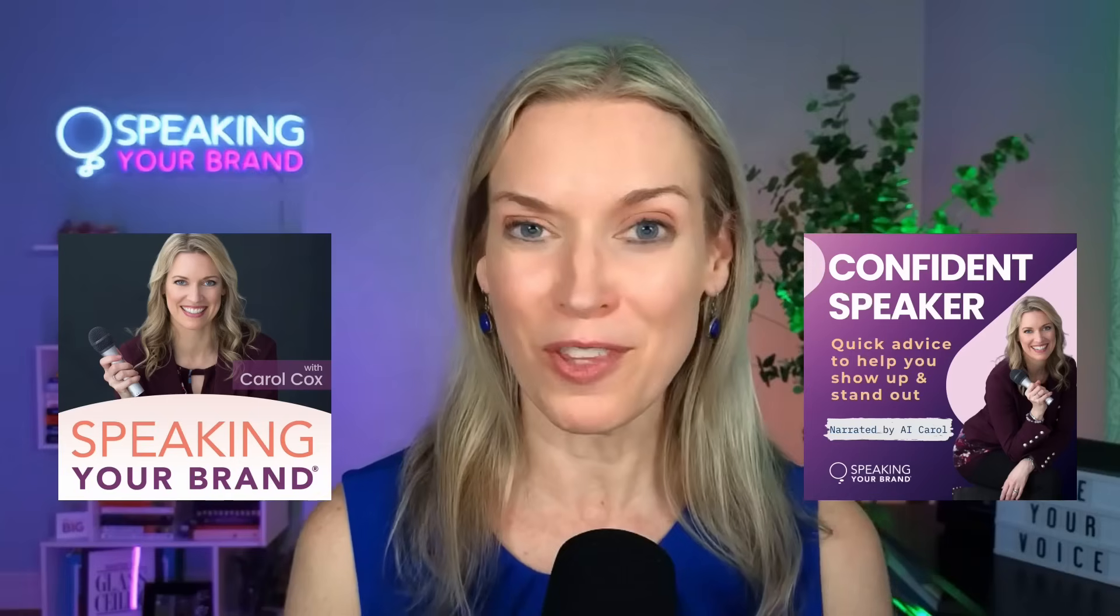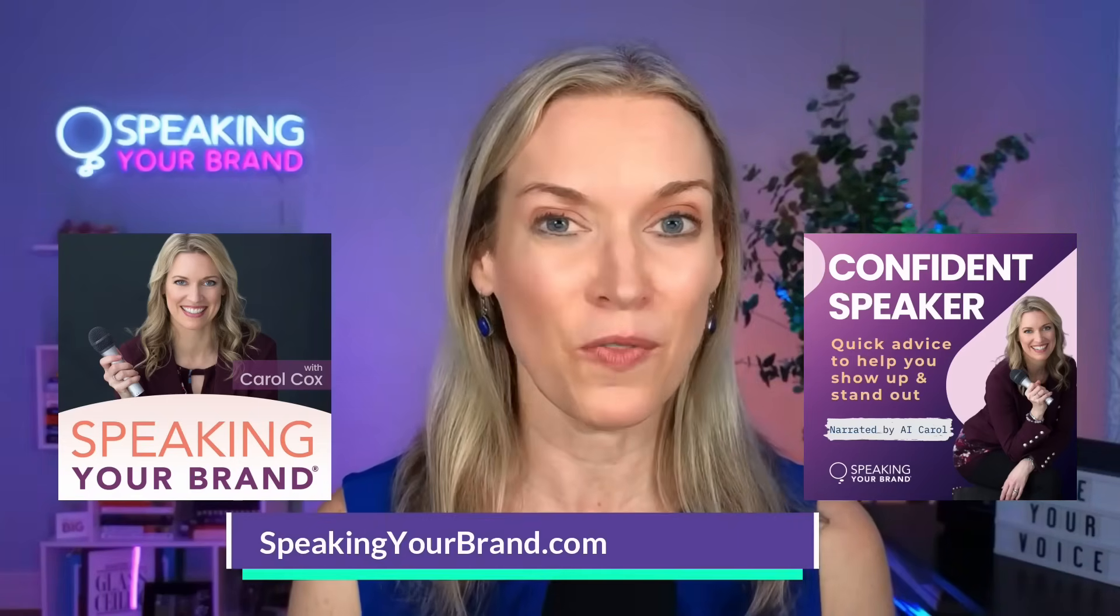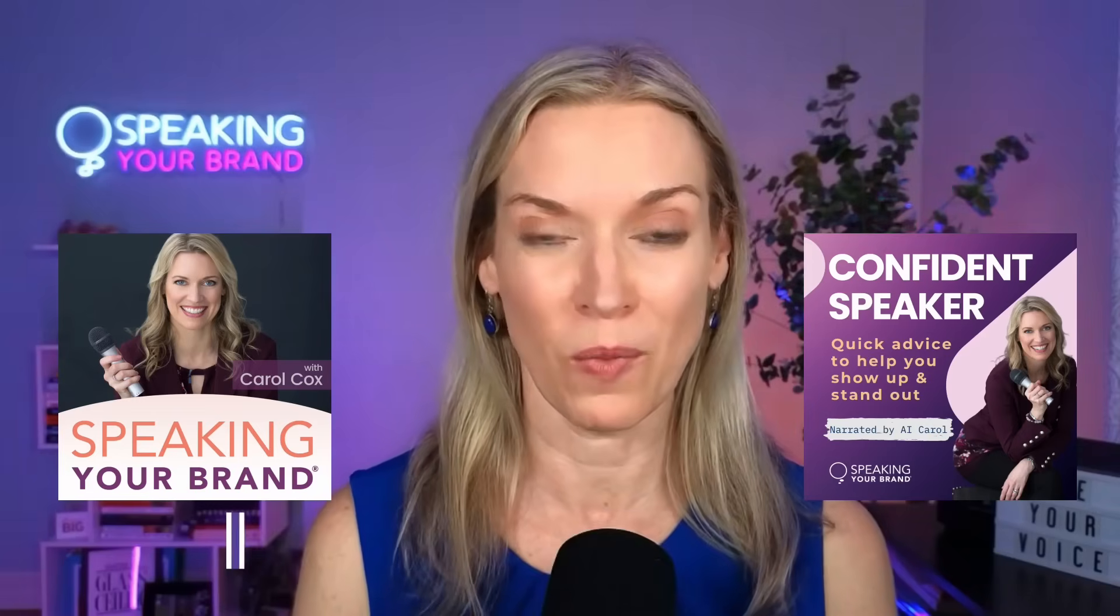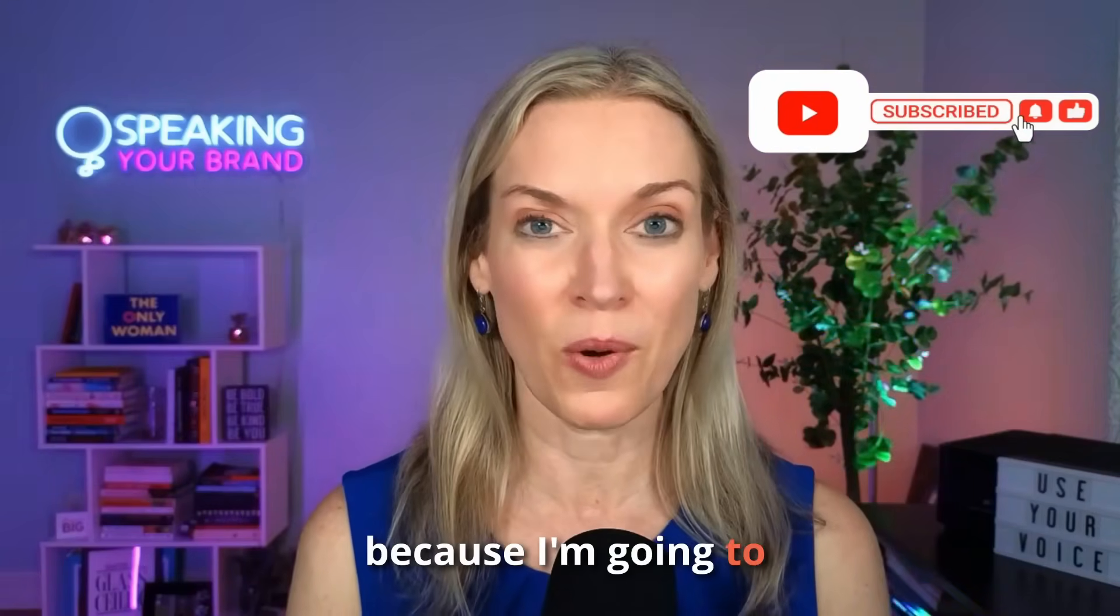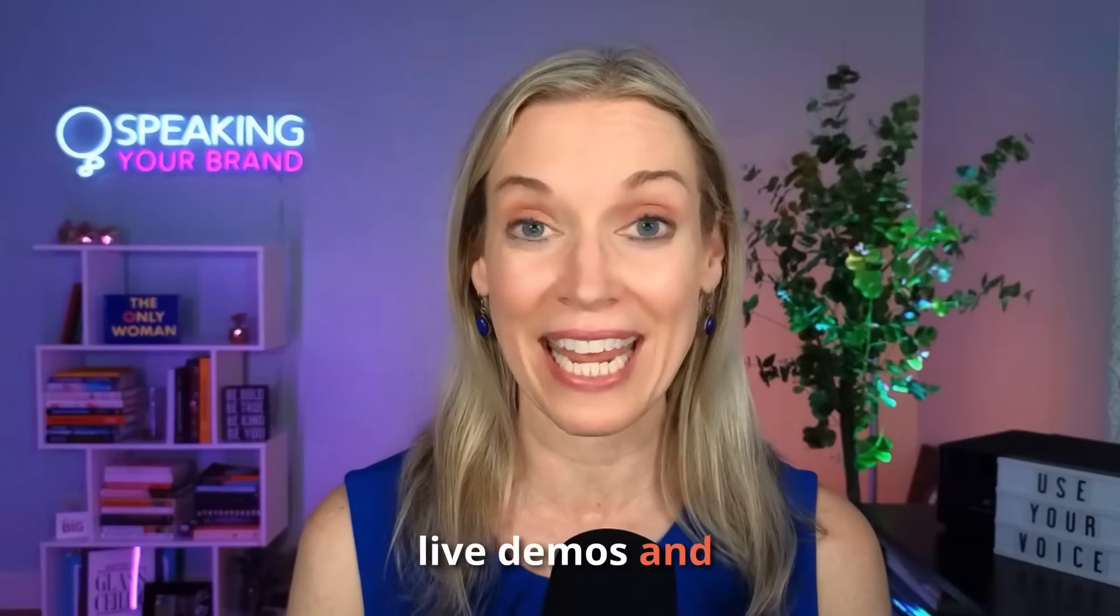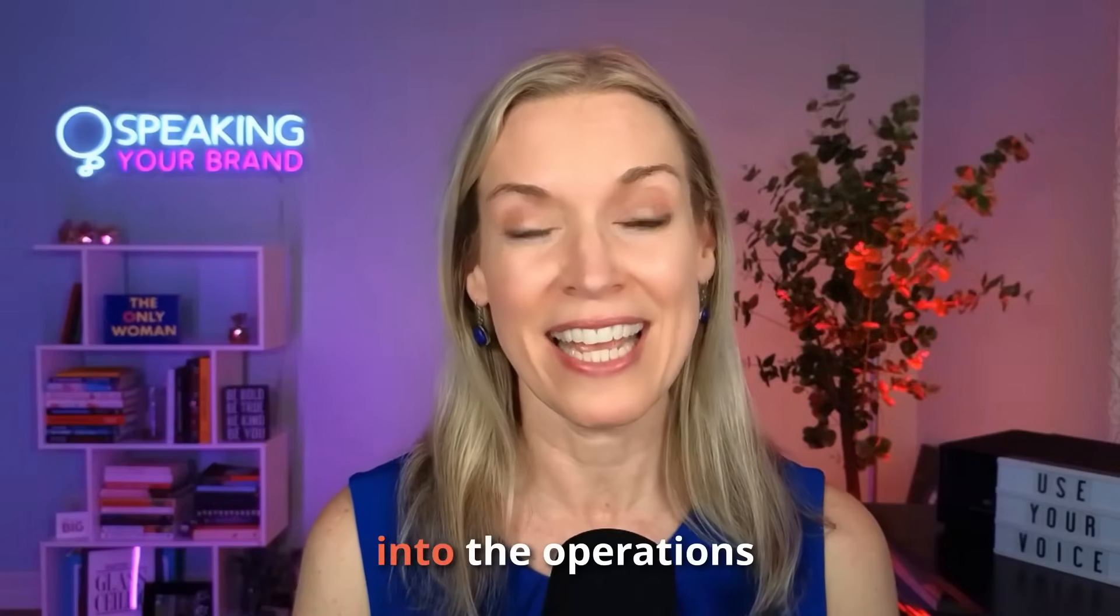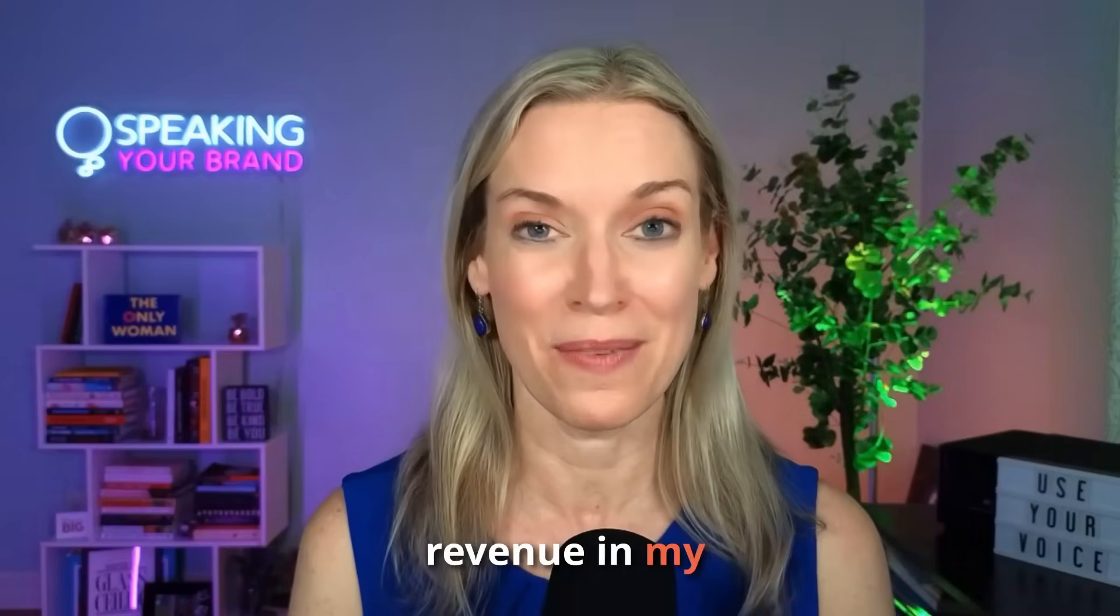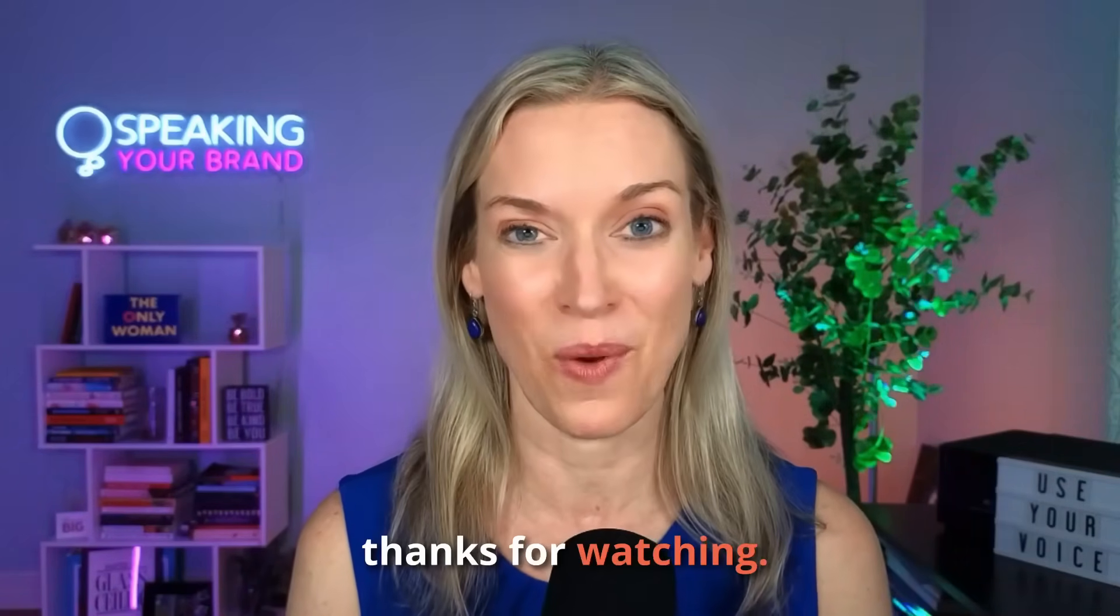Check out both of my podcasts, Speaking Your Brand and Confidence Speaker. Head on over to speakingyourbrand.com to learn more about what we do and be sure to subscribe to my YouTube channel because I'm going to be creating more case studies, live demos, and tutorials on how I'm integrating AI into the operations, marketing, and revenue in my business and how you can too. Until next time, thanks for watching.